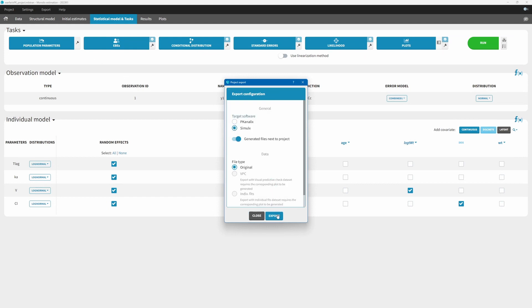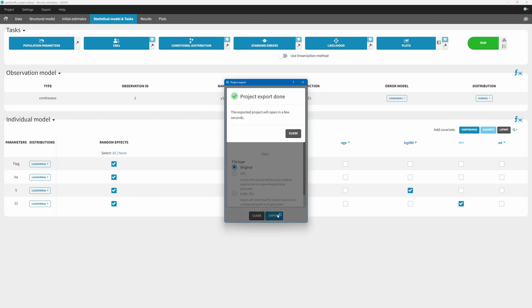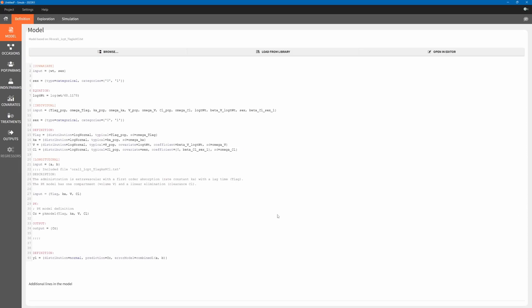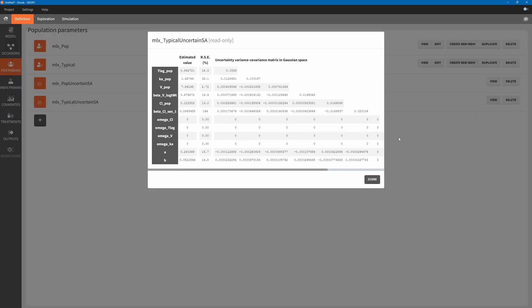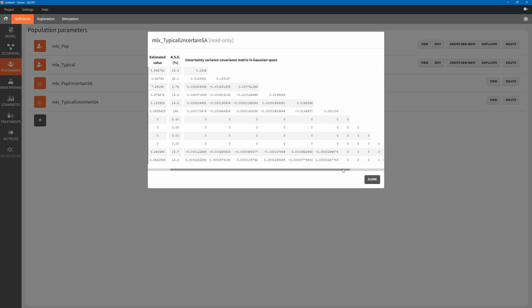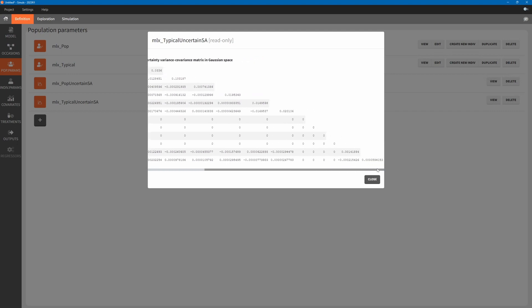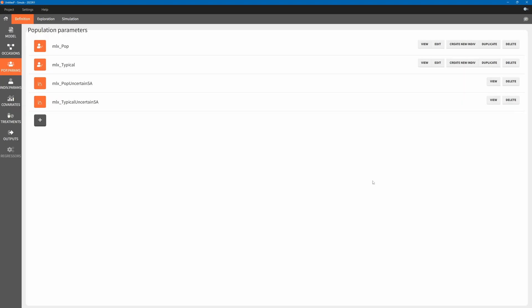We now export the project to Simulix. Simulation elements are automatically created based on Monolix runs. The element mlx-typical-uncertain-sa has random effects set to 0 and includes uncertainty on fixed effects. We will use it in simulations.